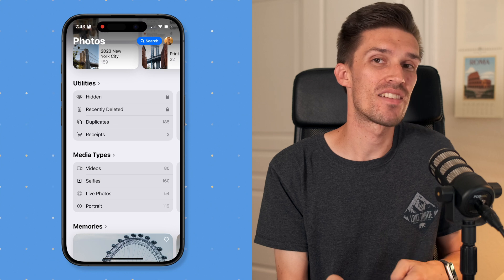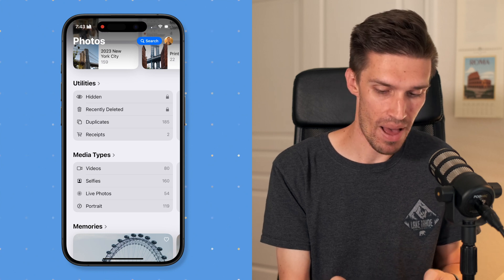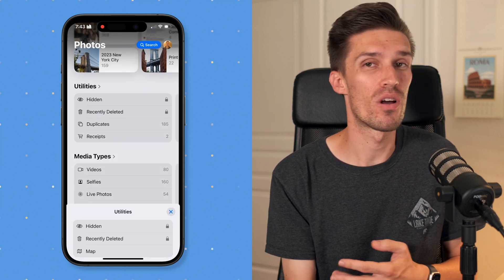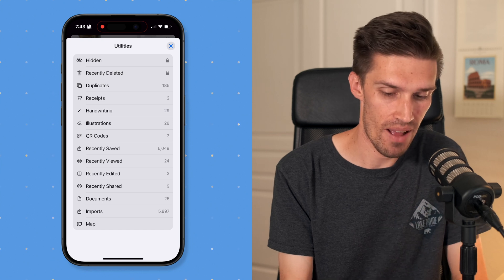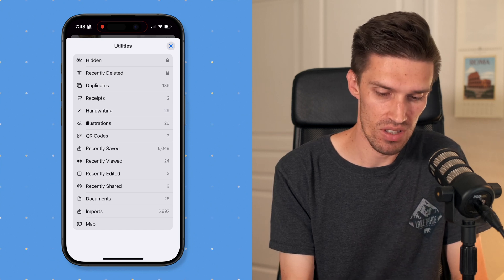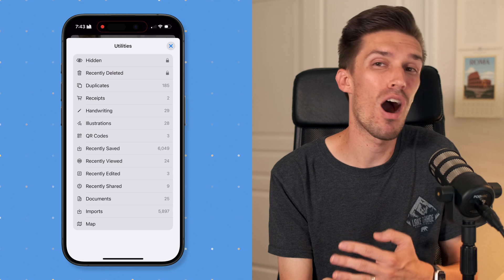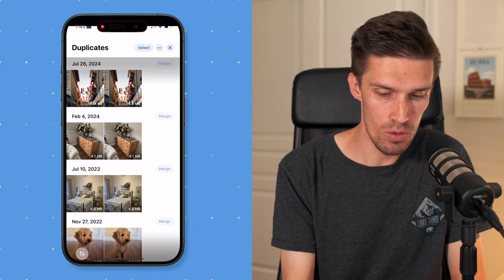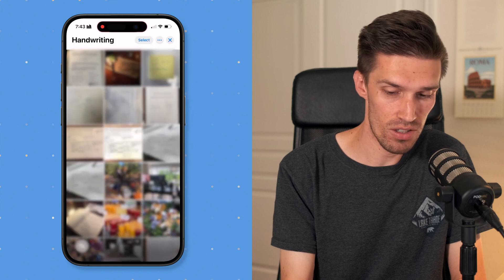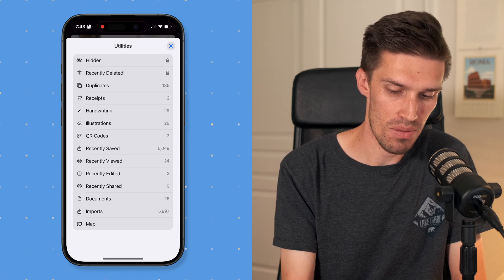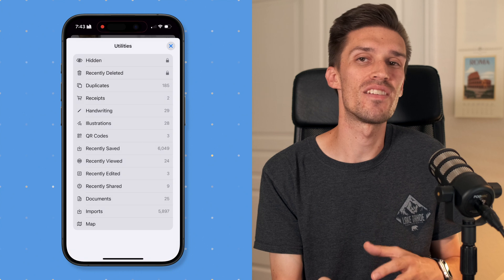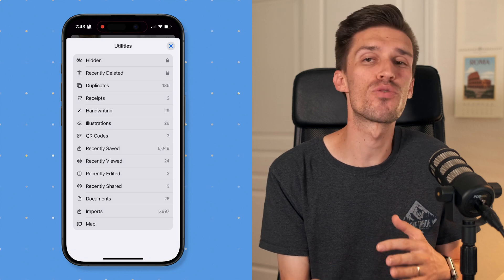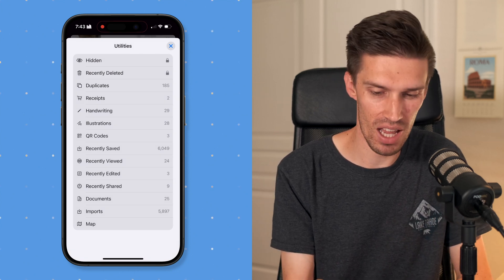Next is Utilities, and there's a good reason to keep this. If you've got hidden photos, accidentally deleted something, have duplicates, or want to find a receipt, Utilities is the way to do that. Clicking into it shows many sub-options where your photos are sorted for you — you can look up duplicates, search by handwriting, or find images with QR codes. There are a lot of ways to search, sort, and filter through your library here.